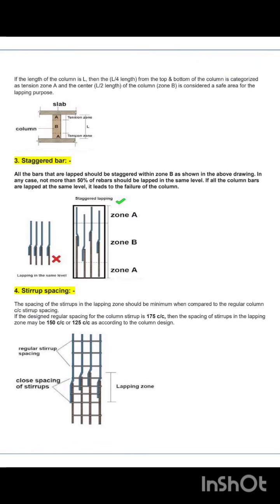Rule 3 is staggered bars. All bars that are lapped should be staggered within Zone B as shown in the figure. In any case, not more than 50% of the rebar should be lapped at the same level. If all the column bars are lapped at the same level, it leads to failure of the column. You can see Zone A and Zone B clearly in the figure.